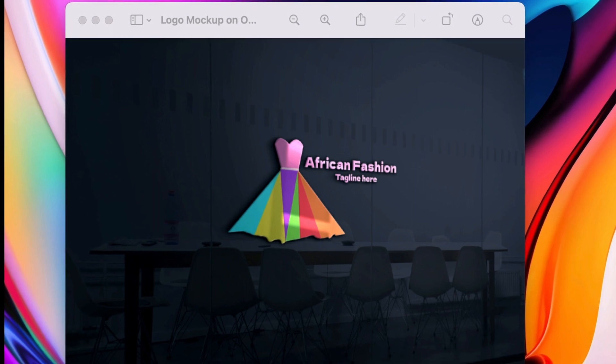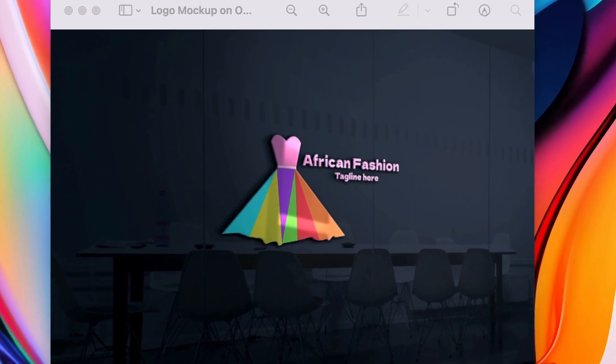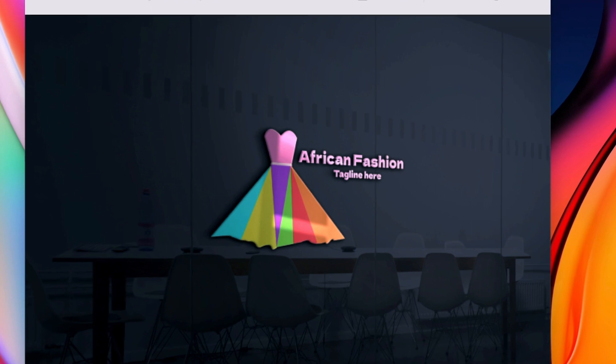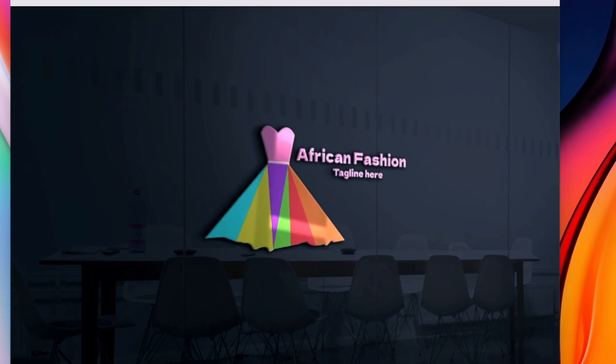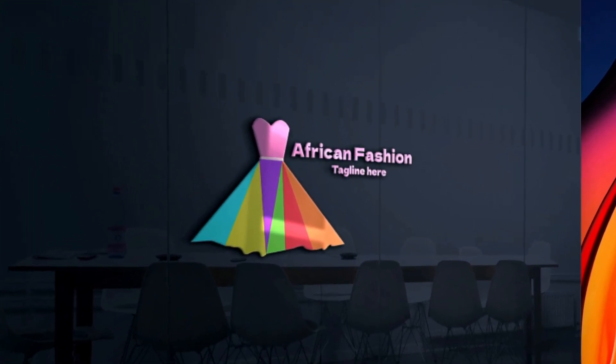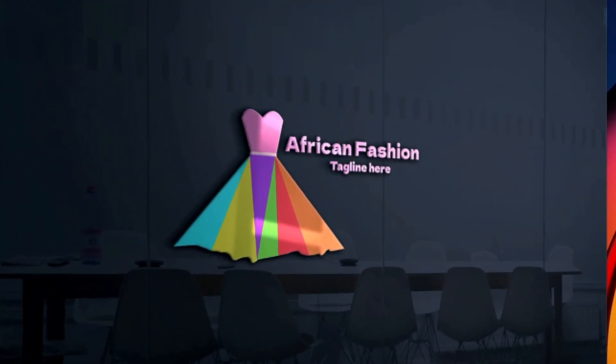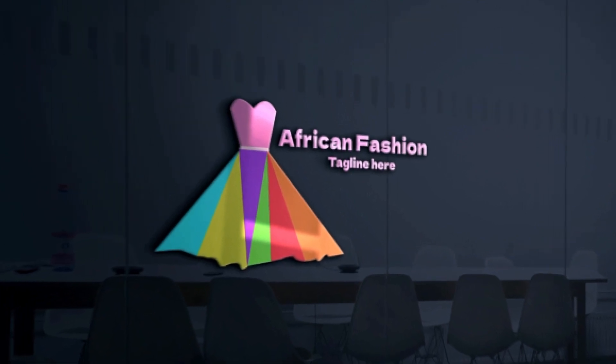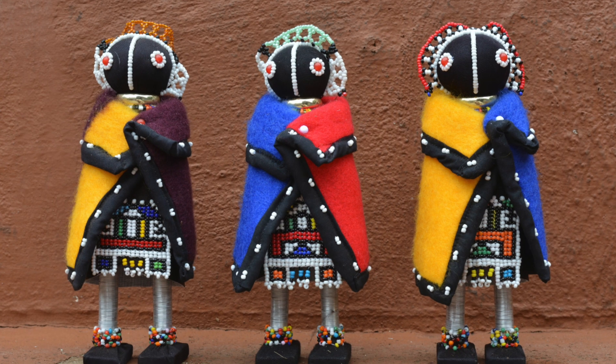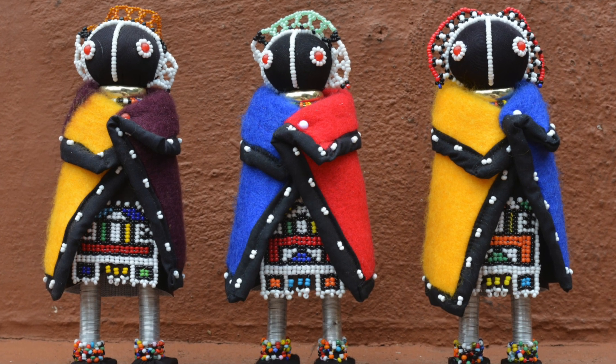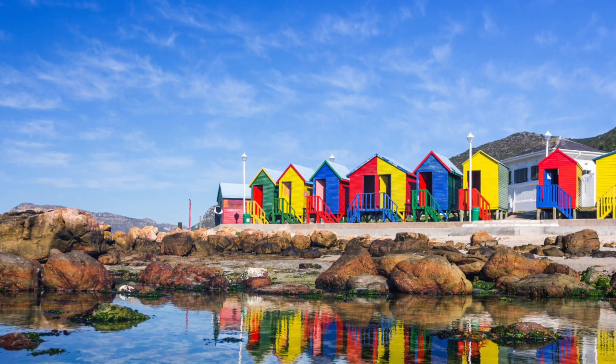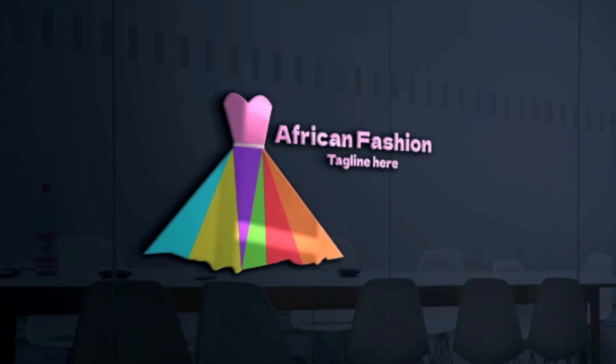I am super excited and fired up for designing this lady garment logo that Jimmy asked us to design. We're going to jump in on Photopea and design this African logo because some of you know that I'm from South Africa. We are a very colorful country, so join me and let's create this colorful African fashion logo.